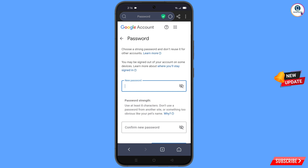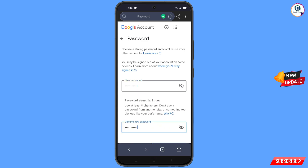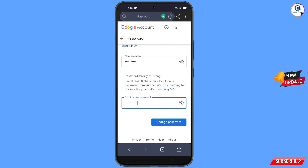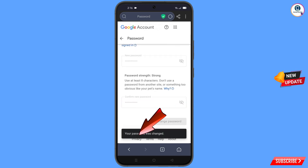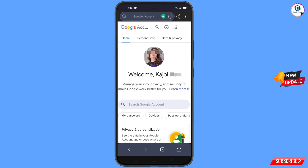You will land on the password change dashboard. Set a strong password — first decide your new password, then confirm it, and tap on 'Change password'. Your password will be changed and you will land on your profile. Quickly go to Security and update your mobile number and recovery email so the hacker cannot recover your account again. Don't forget to like and subscribe for more useful videos.